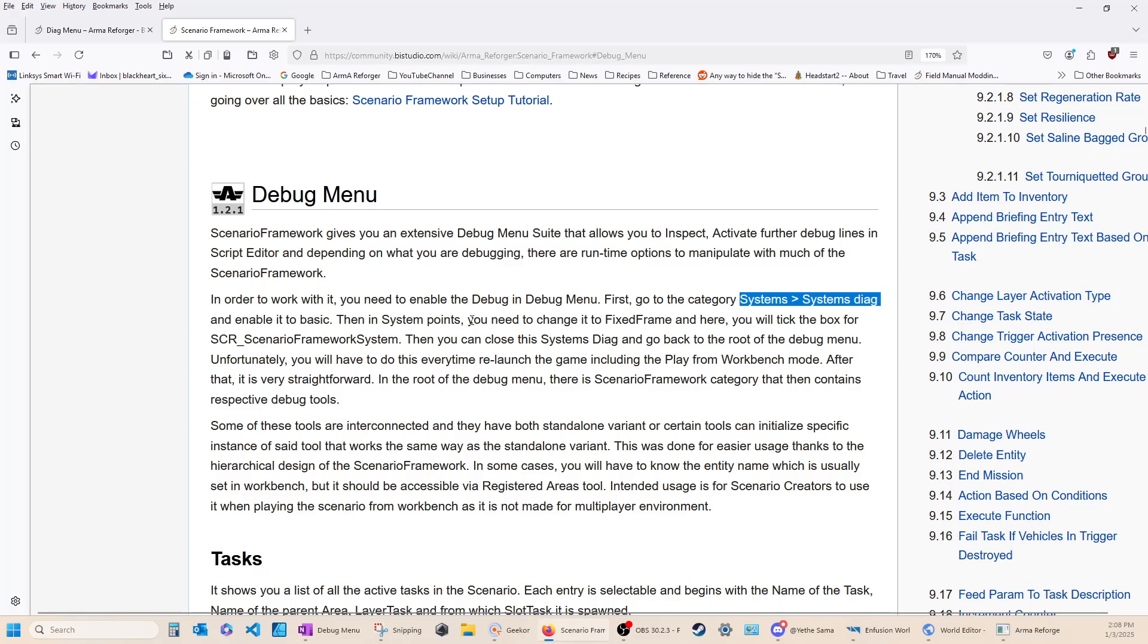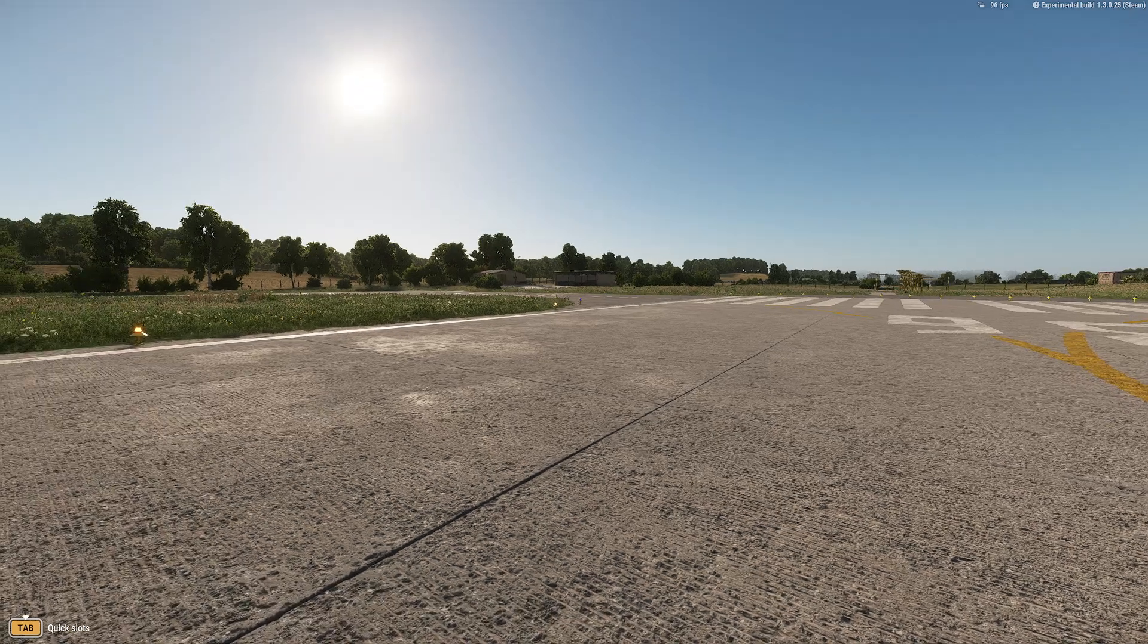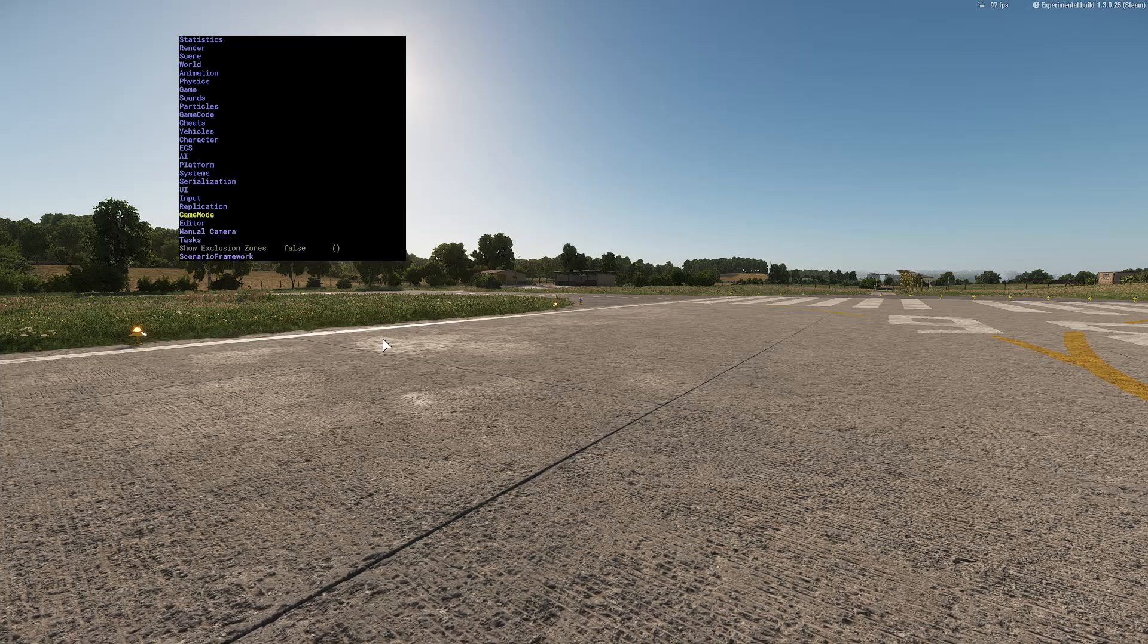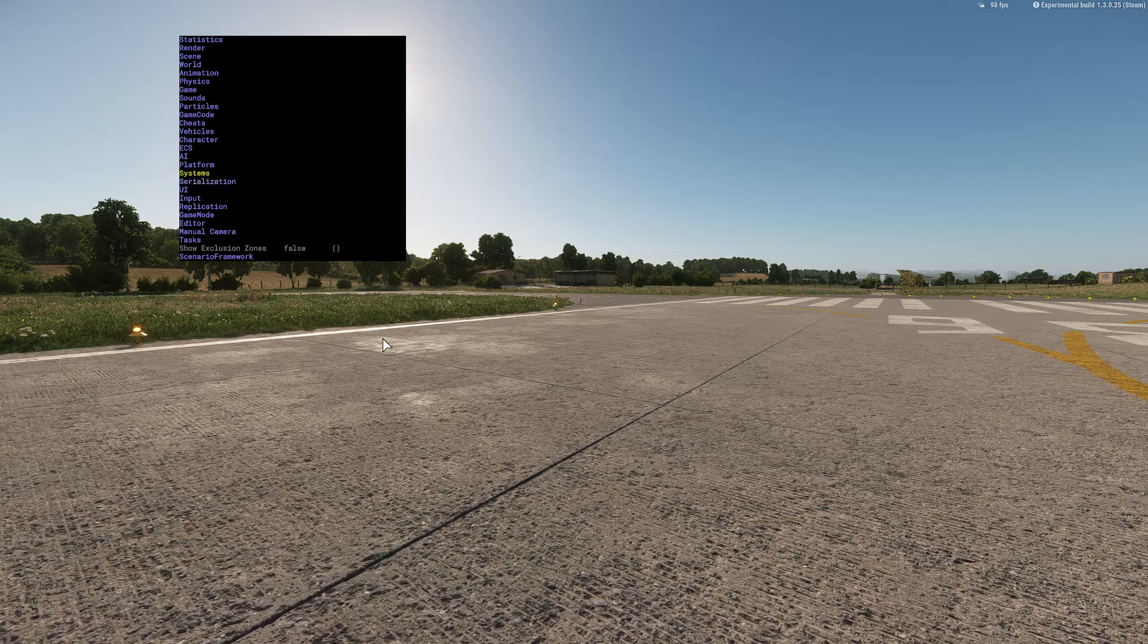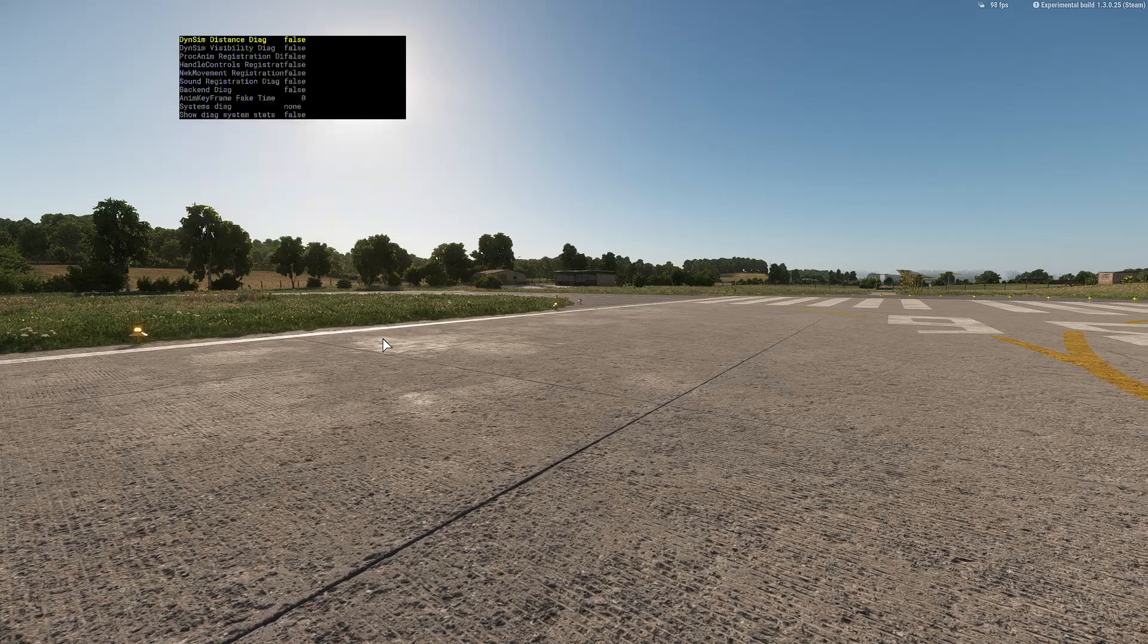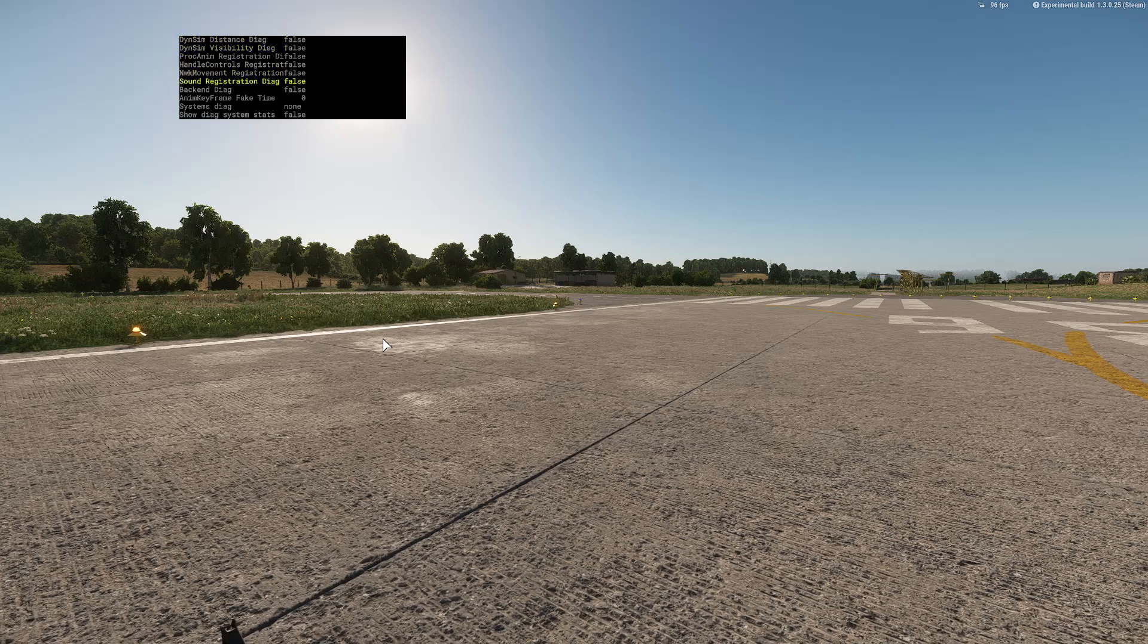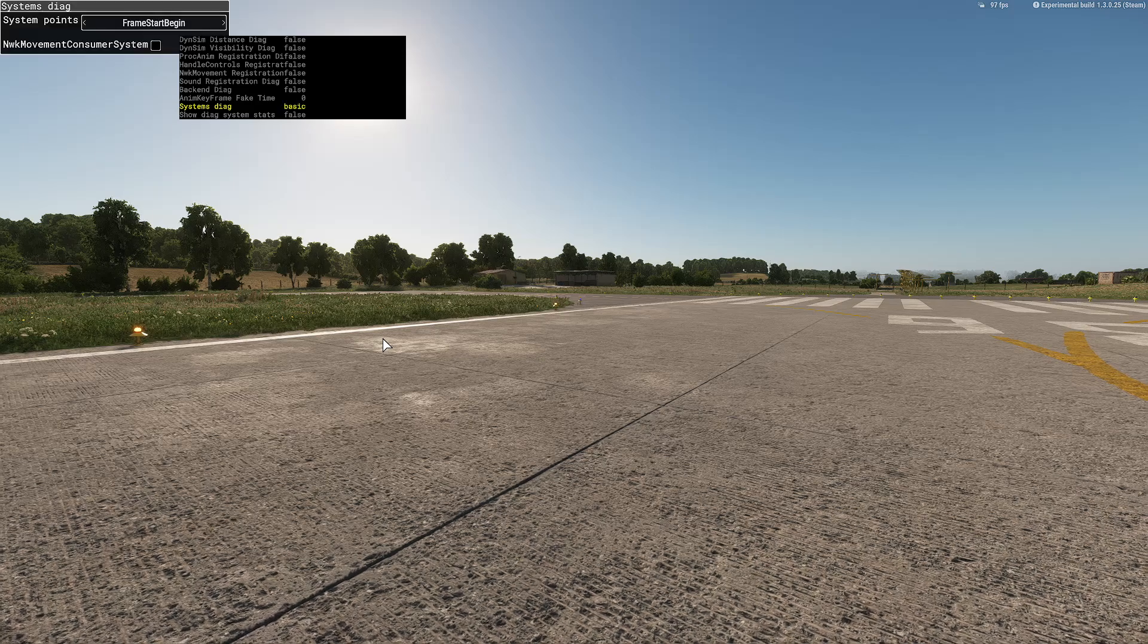Then, in System Points, you will need to change it to Fixed Frame. And, from here, you will tick the box for the SCR underscore scenario framework system. So, let's do that next. So, what you have to do is, we'll go back to our window here. So, open this up, Windows Alt, and go to Systems. So, up and down moves to the yellow. And now, I'm on Systems. Now, I'm going to hit right arrow. And, it brings up this window. And, it said to go to Systems Diag. And, set it to Basic.